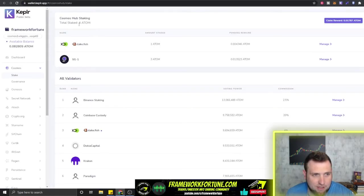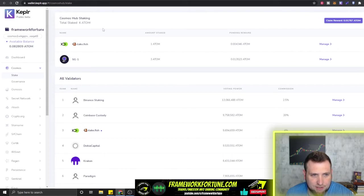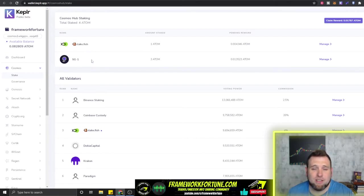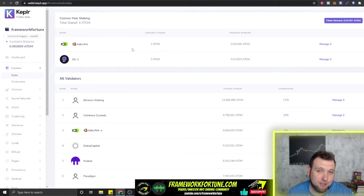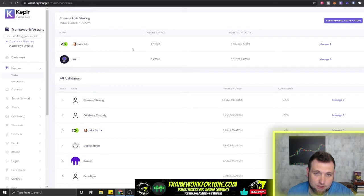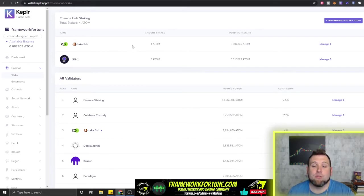You can see right now I have a total of four Atoms staked between these two different nodes: Stakefish and SG1. Why did I pick two different ones? Because when you're staking, there are risks. There are risks with all investments. That's why you always do your own due diligence and research before you do any investing.